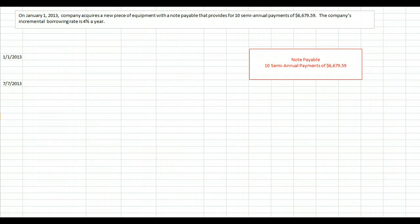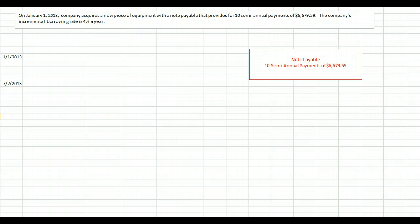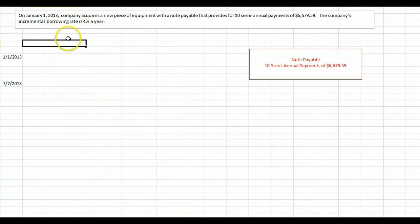Let's take a look at an unusual situation where we buy a piece of equipment by issuing a note payable, but that note payable doesn't explicitly state an interest rate. So we have to artificially create an amortization schedule based on the appropriate interest rate. Since it doesn't break out an interest rate and just gives us a total of payments, in this example on January 1st, 2013, the company acquires equipment with a note payable providing 10 semi-annual payments of $6,679.59. The appropriate borrowing rate is 4% a year, or 2% every six months. We have to figure out what the principal balance of this note really is.